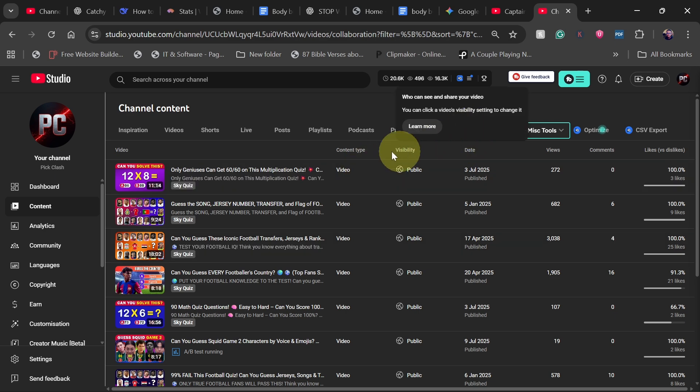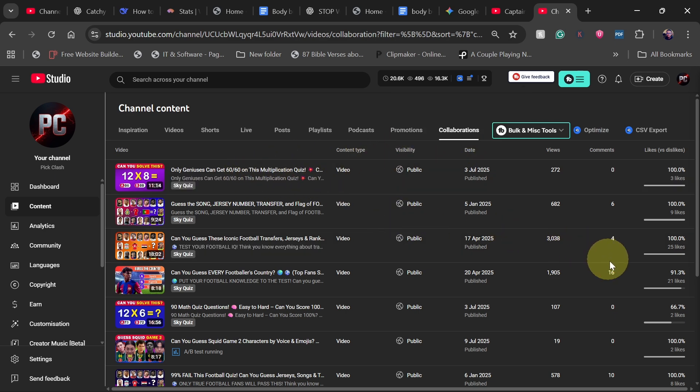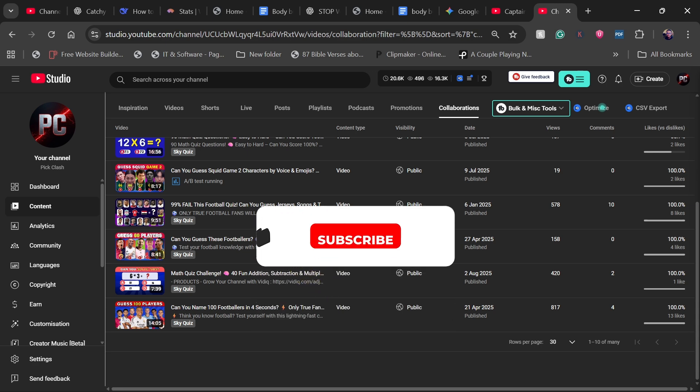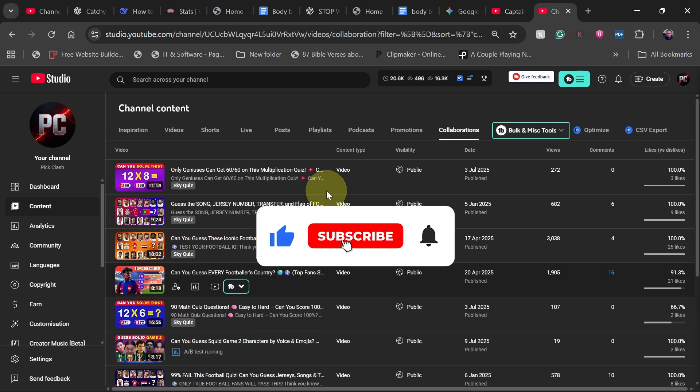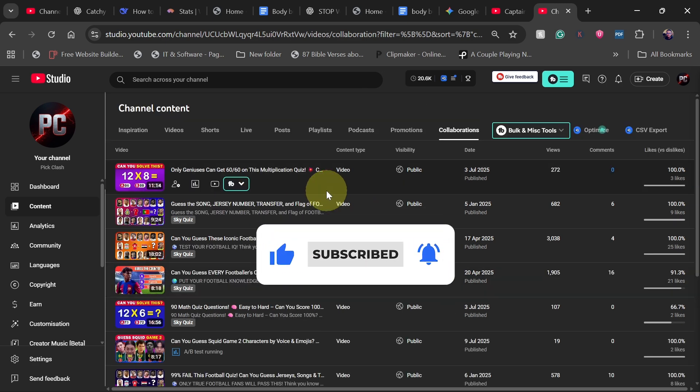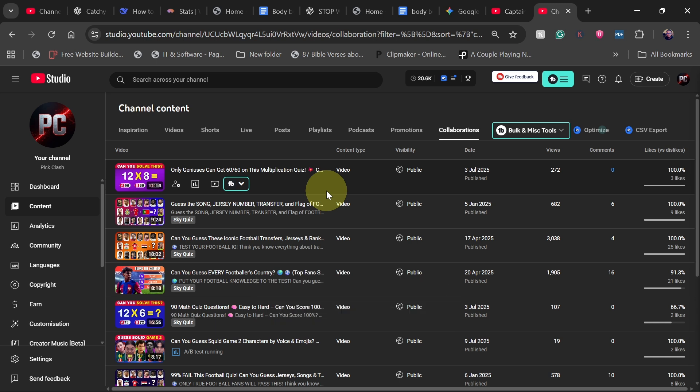When you accept the collaboration, you can see when you go to the collaborations, you can see all videos that were accepted through collaboration. You will see everything over here. Basically, this is how to do collaboration on your old videos, and then you can get some views.